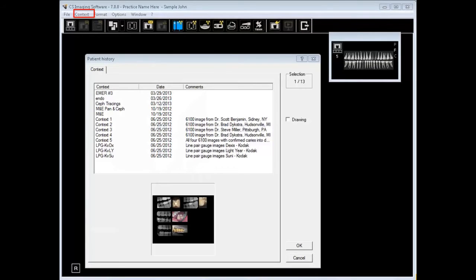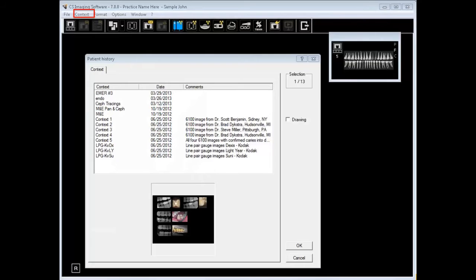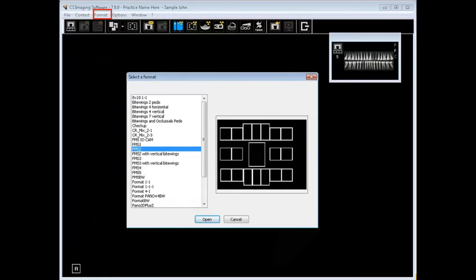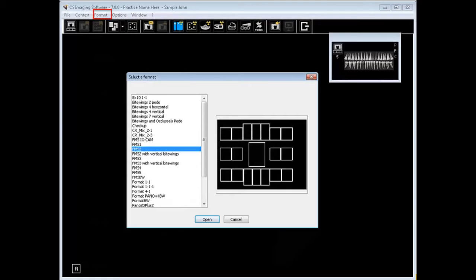Context is the next menu item. You use a context to save and retrieve a current display of images. Images, regardless of their format type, such as intraoral photos and radiographic images, can be saved in the same context. This makes it easy for retrieving. Select a required format from the drop-down. Format allows capturing a series of images.